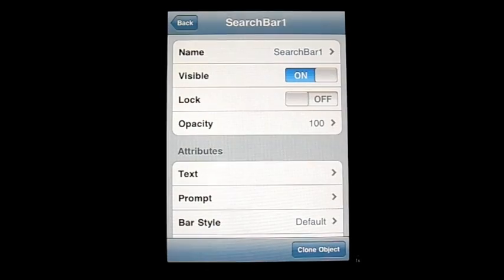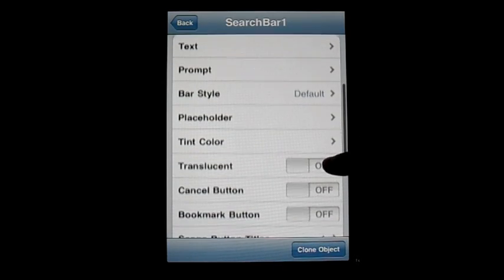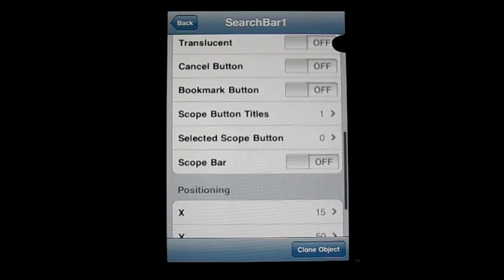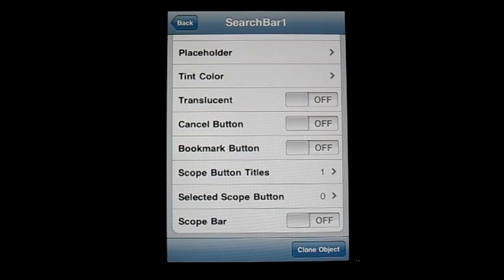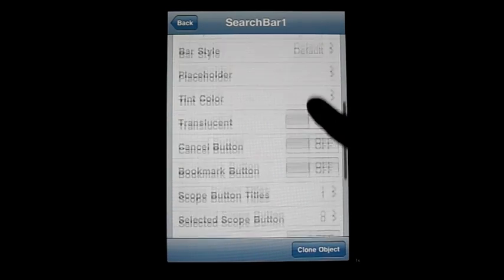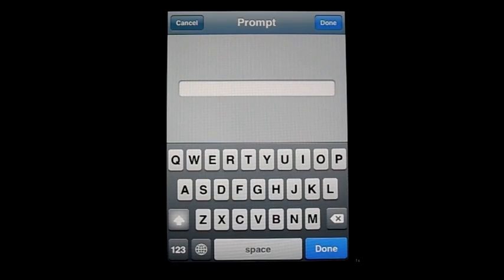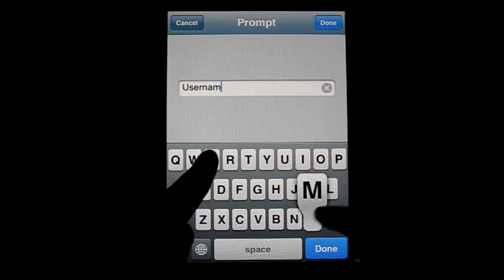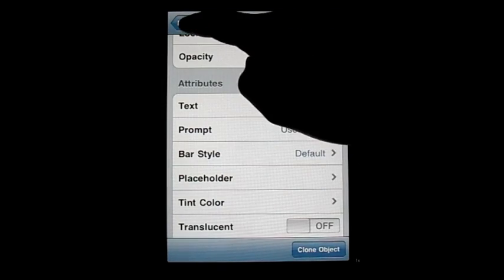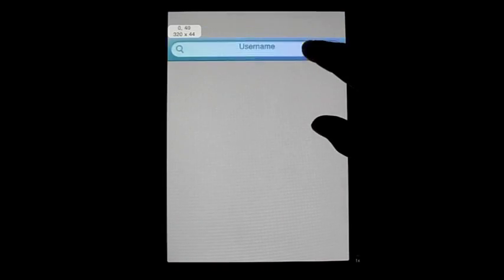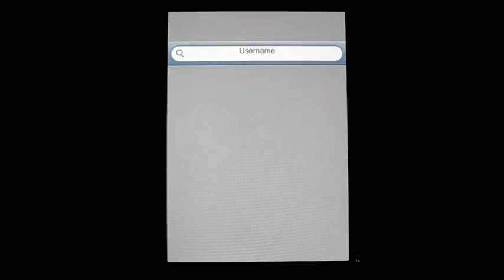Moving on we're going to Search Bar. The search bar is one of the most common objects in real iOS applications. Anytime you have to enter text and want it to actually accomplish a search, you'll see a search bar. If you want to use one in your app, it's going to require coding as there's not full support in DAP for this object. You can do some aesthetic things like adding a placeholder name — for example, showing 'username' until the user clicks to enter their own text.